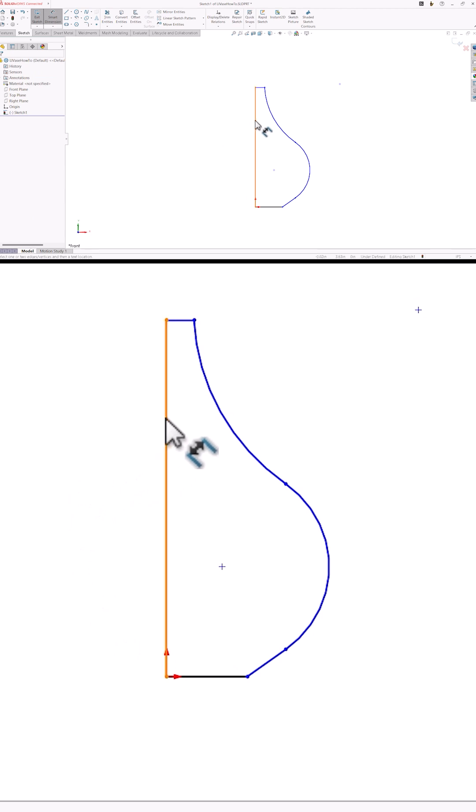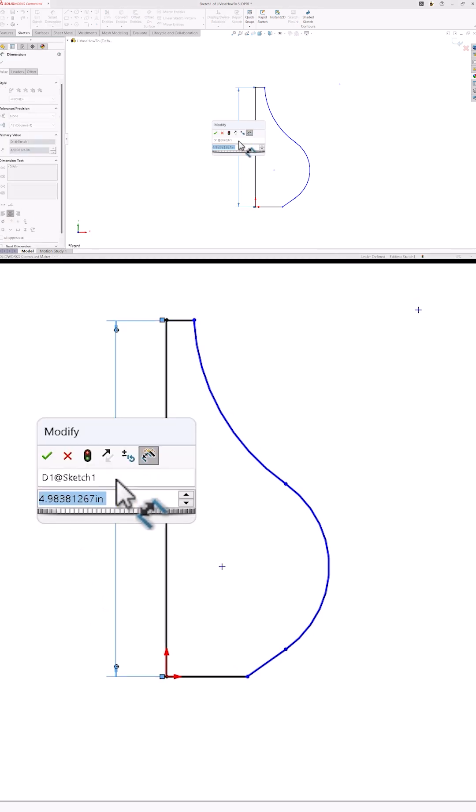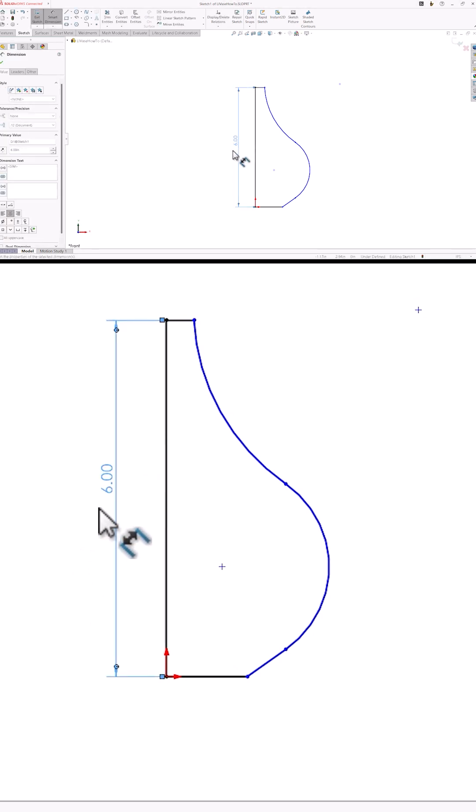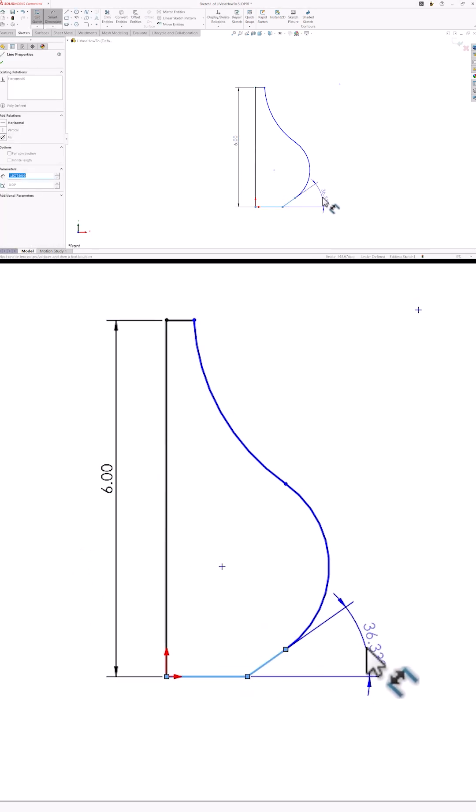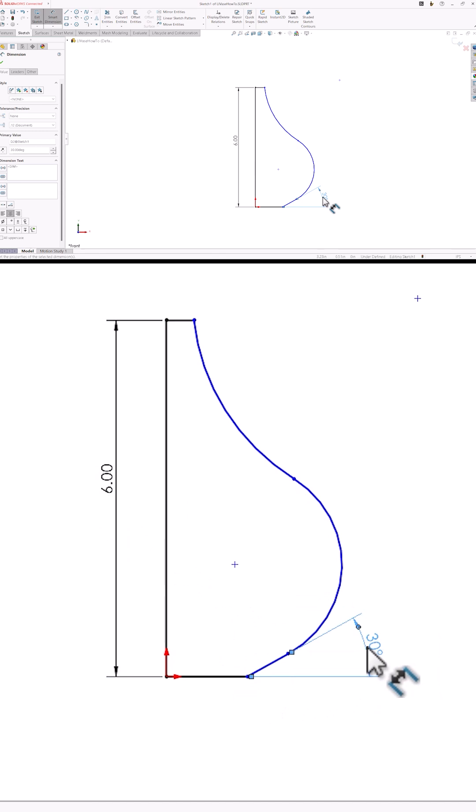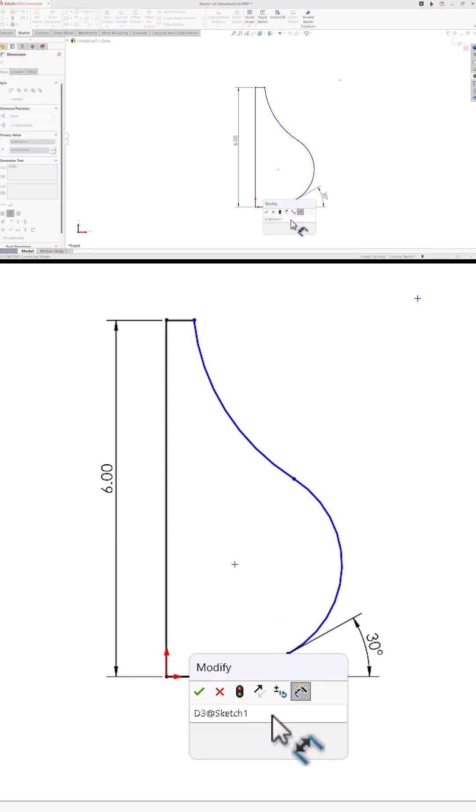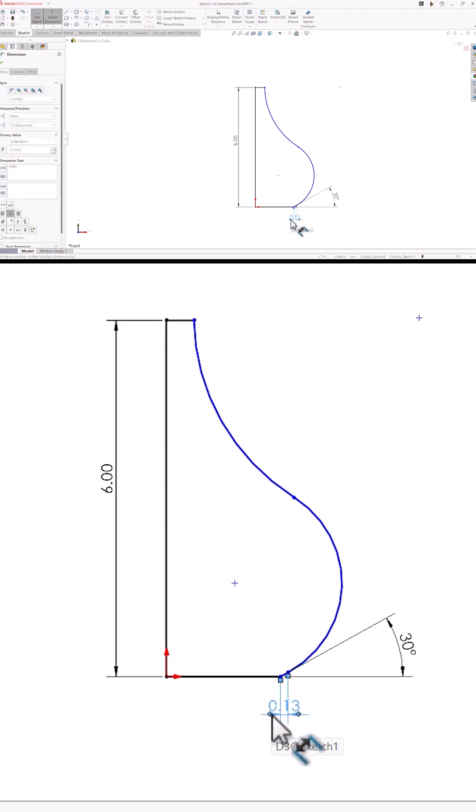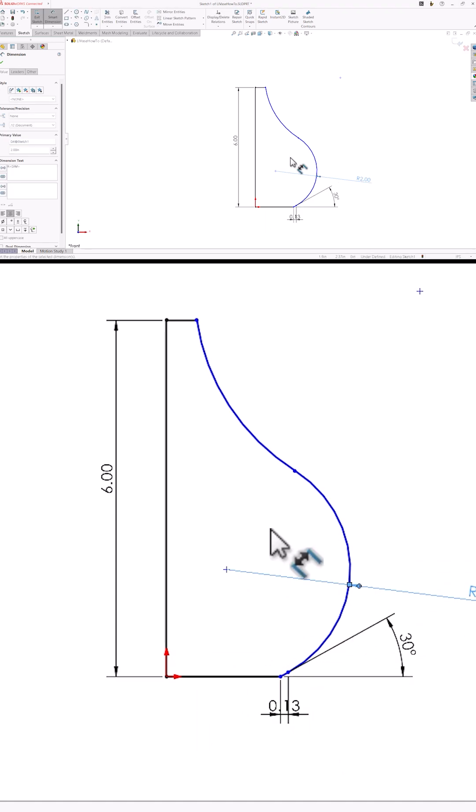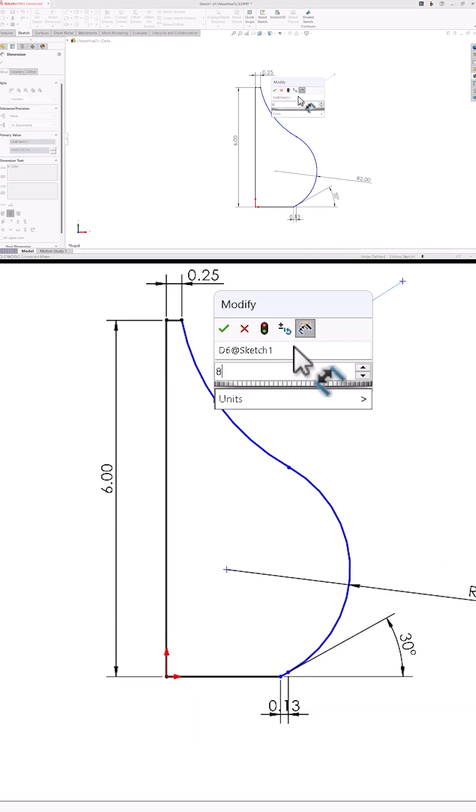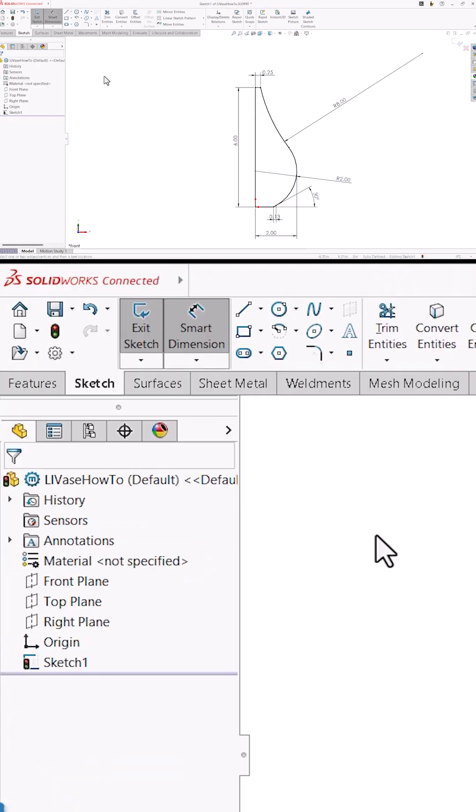I'll click and drag my right mouse button upwards to use mouse gestures to turn on the dimension tool. Now I'll add the dimensions I want to use to refine the shape. I'll set the overall height to six inches and dimension the angle at the bottom to 30 degrees. This is my printer's threshold for printing without supports.